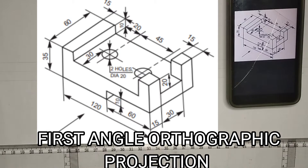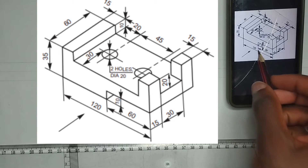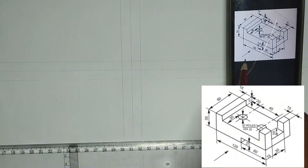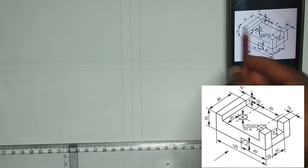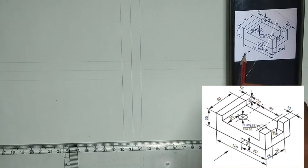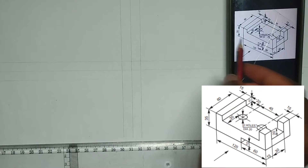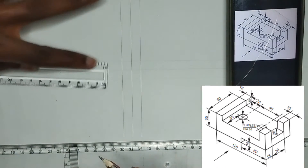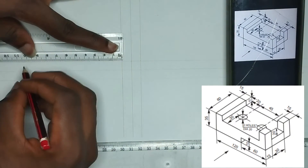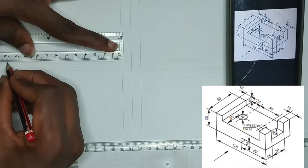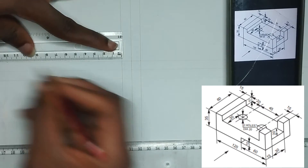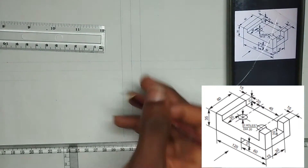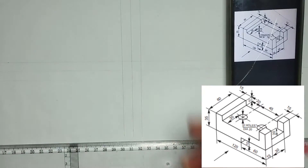To construct the first angle orthographic projection of this particular block given on the screen, we have been given the front view to be from this particular arrow here. So let's start with the front view. We have been given the length of this face to be 120mm, so I'm going to pick 120mm on my ruler from this particular point after drawing our vertical and horizontal lines.